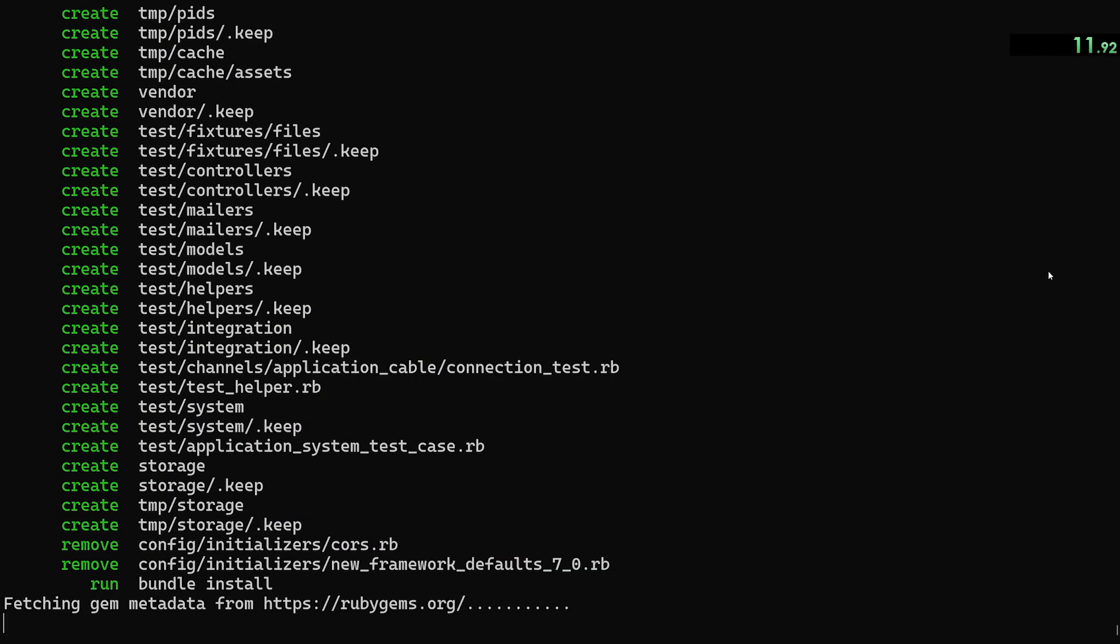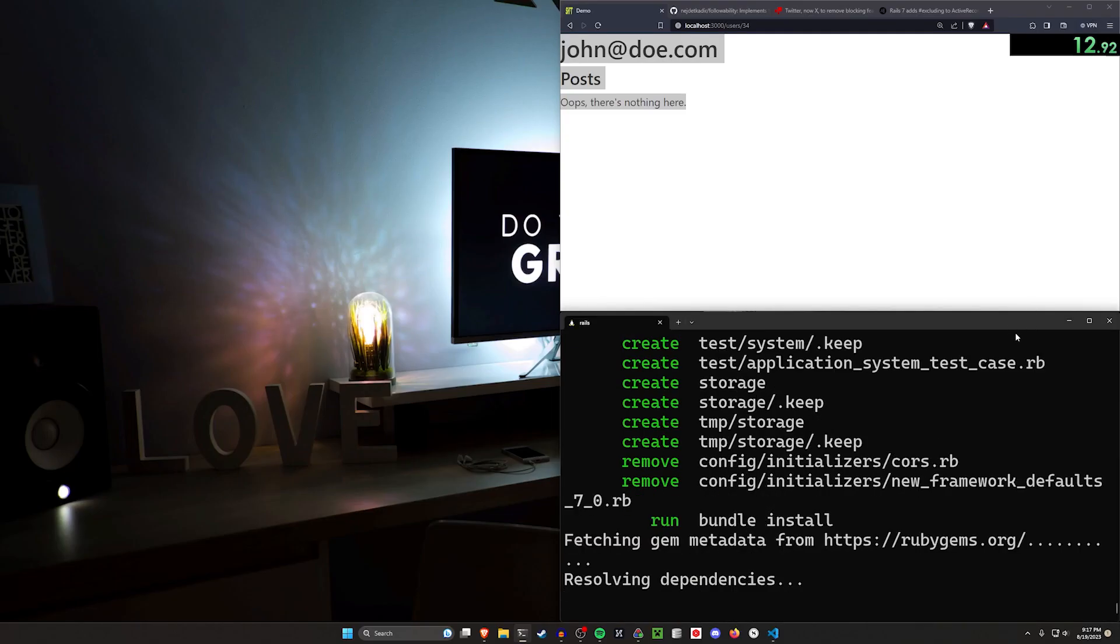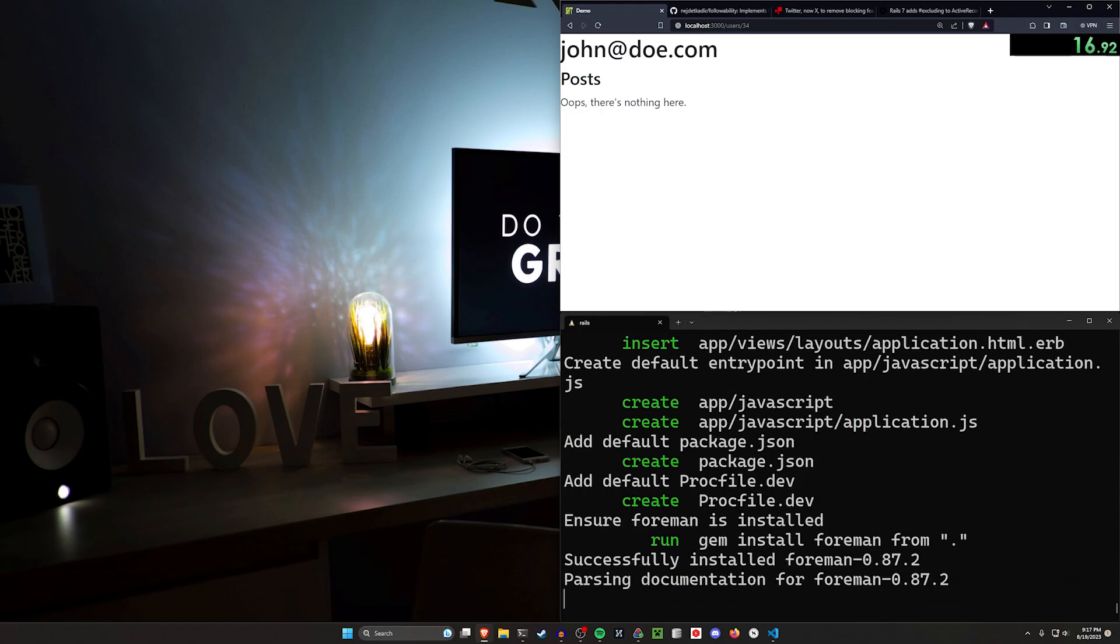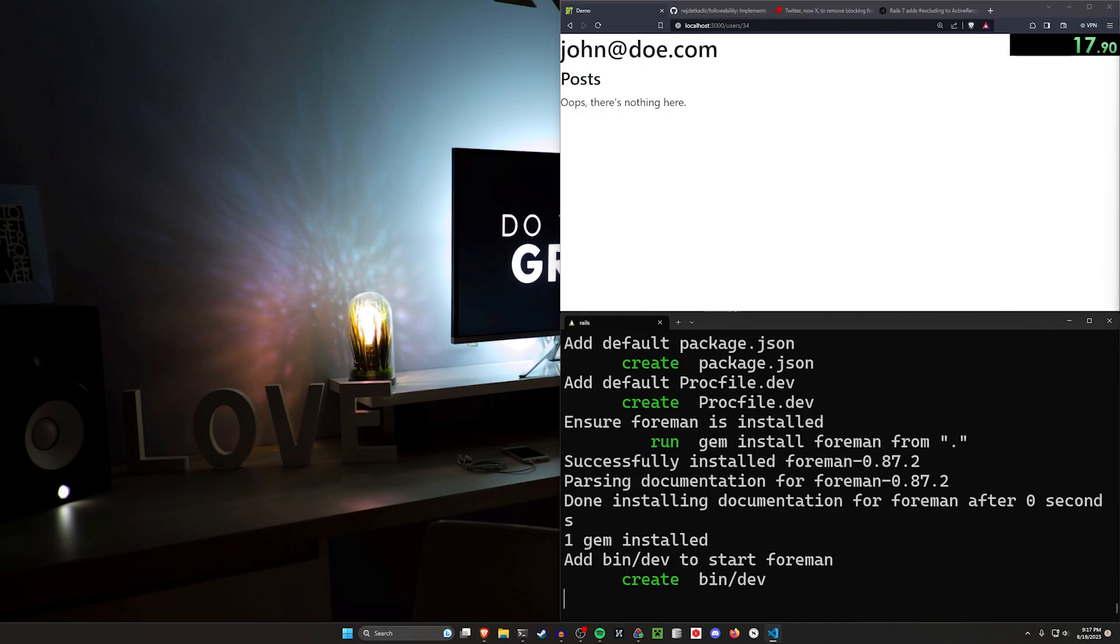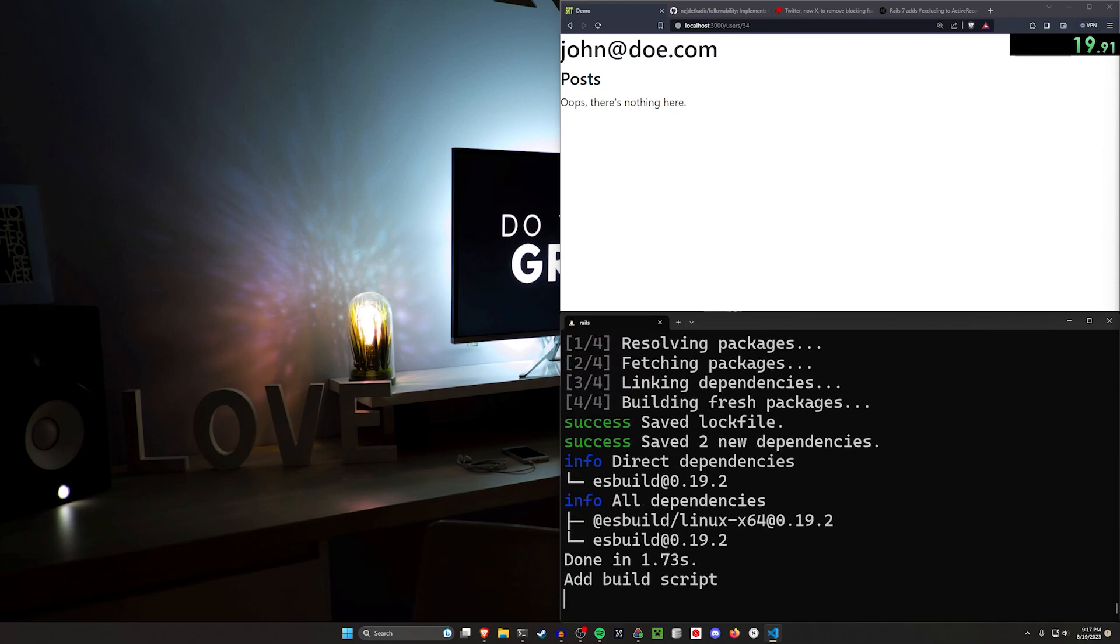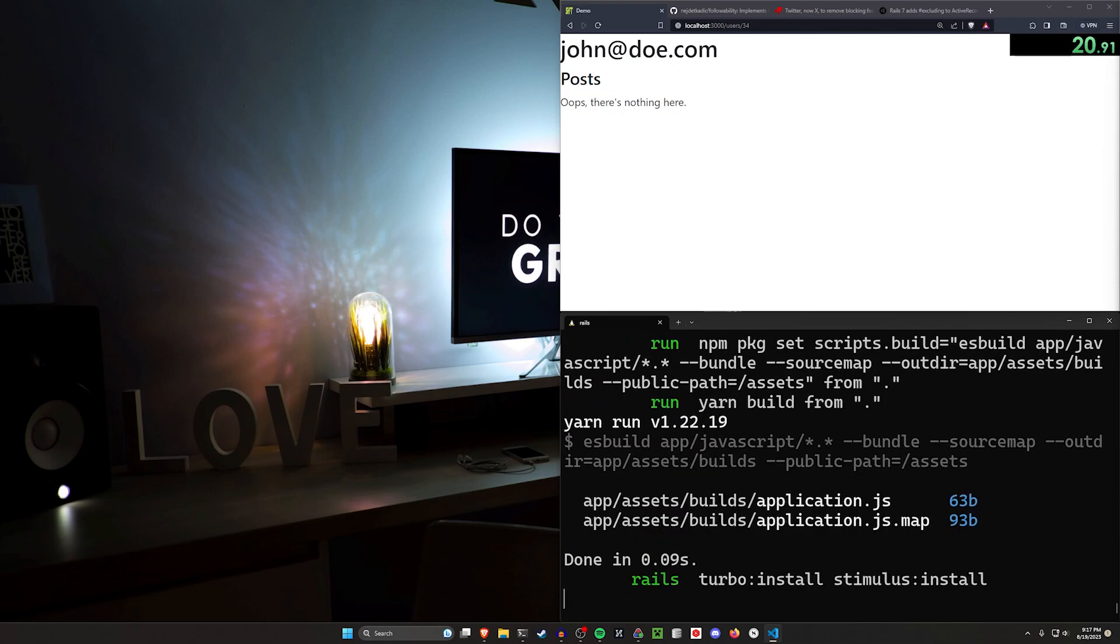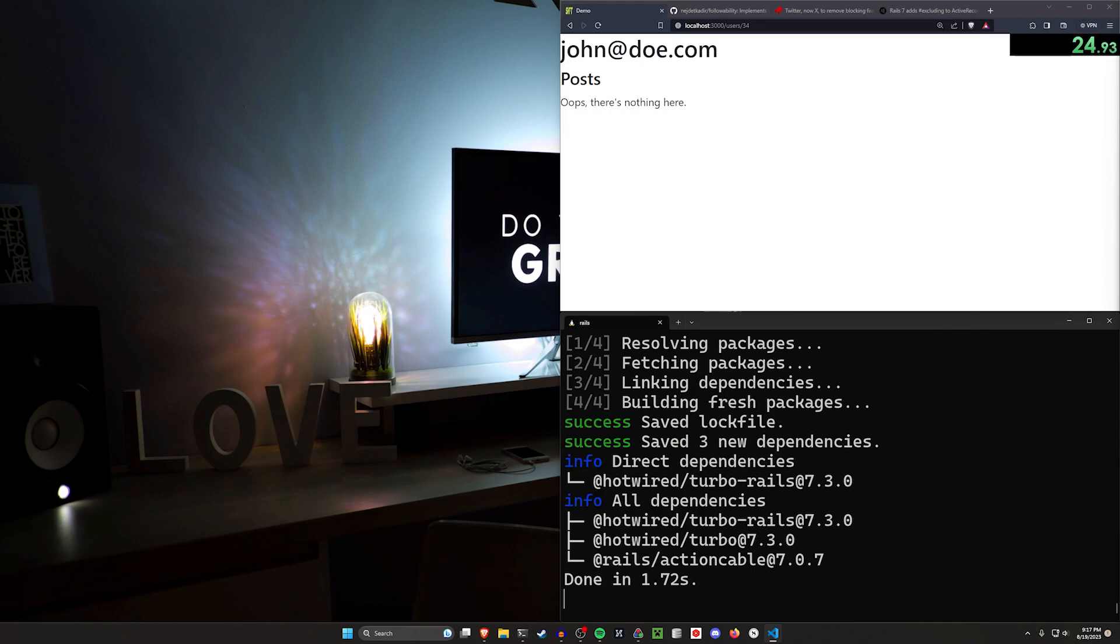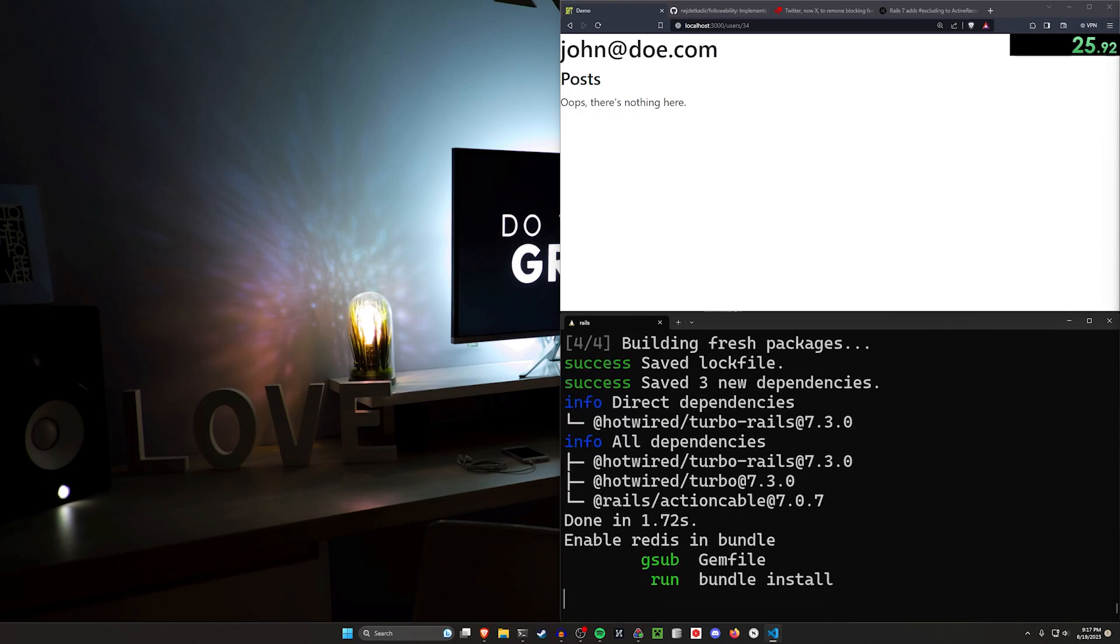And then we're going to CD into it and run a code dot. Now, if you're not familiar with the speed runs, they're not to be taken seriously. It's just a bit of a joke that I like to do just to see how quickly we can get stuff done so that you can hopefully walk away feeling a bit more inspired to do some of these features that you've probably been putting off for too long now.